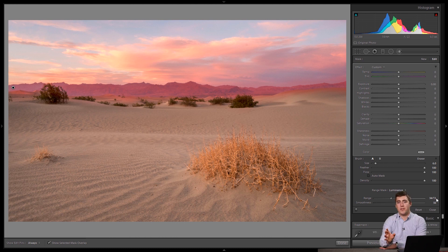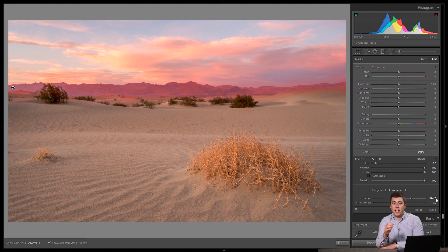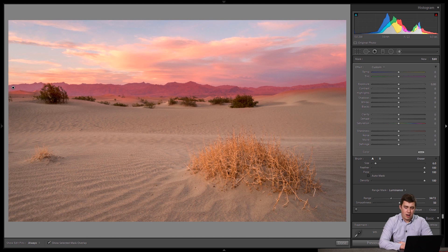Alright? So it starts with a rough selection. You just paint it out. Then you come in, turn on the luminance range mask and move those two sliders as close together as you can get them. Alright? And we could actually go even a little closer, I think, here. I want to do a better job.